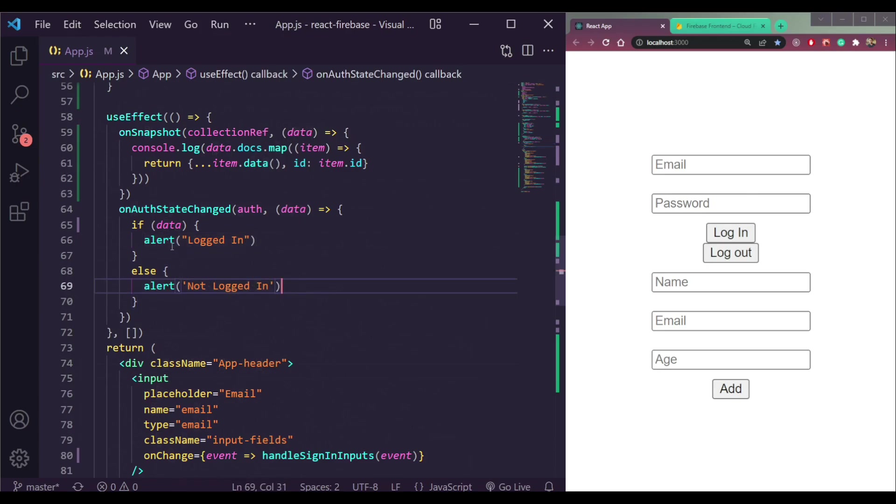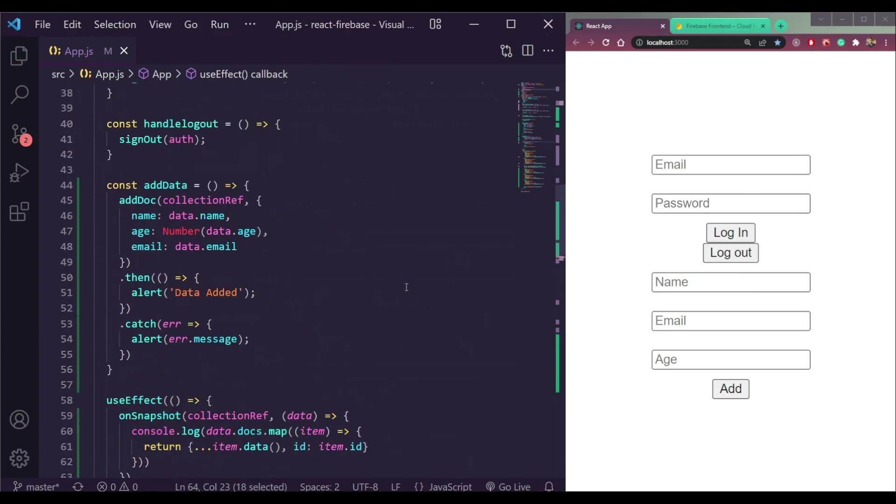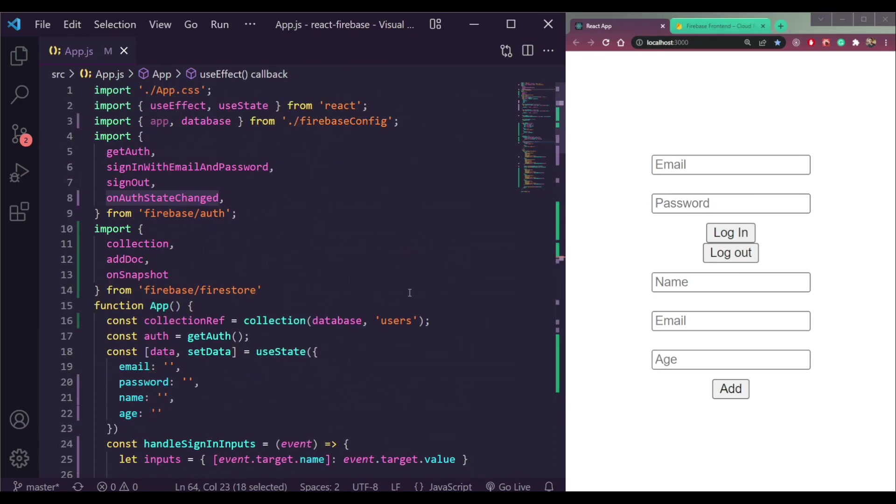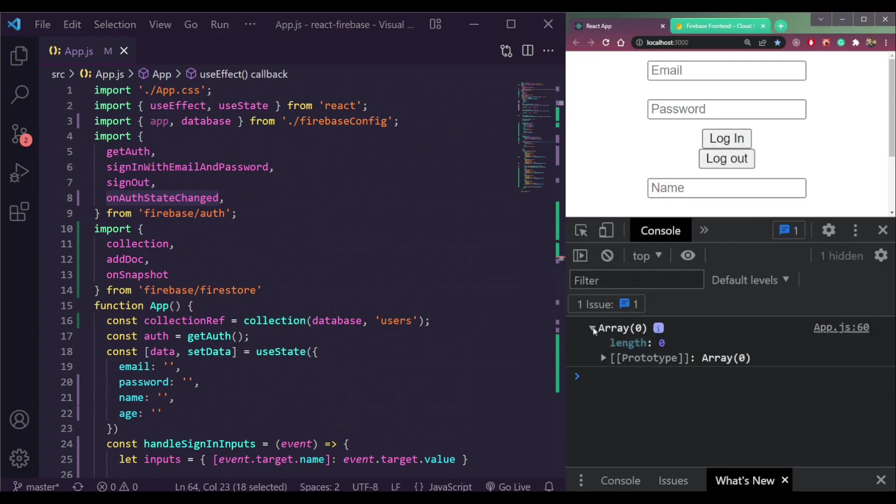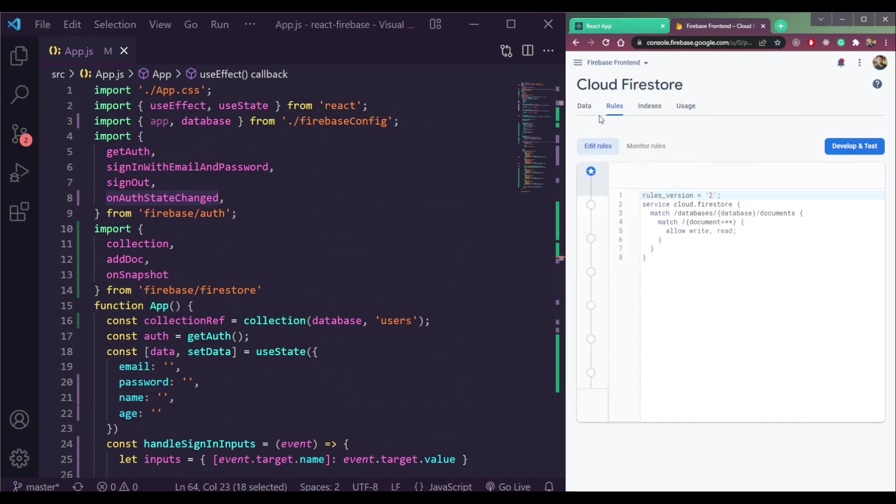In my previous video, I have shown how to use the on auth state changed. So we can also read data. Open the console. See, it's empty right now because the data is empty here.